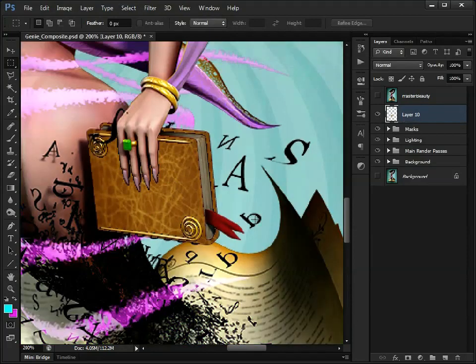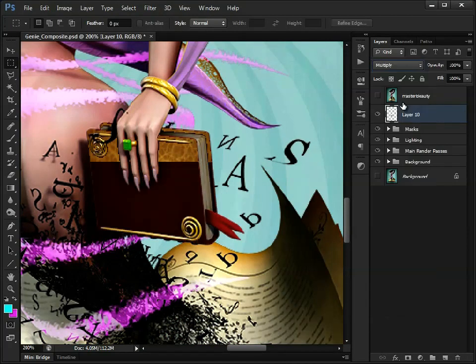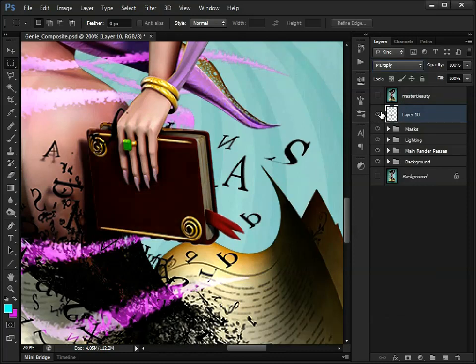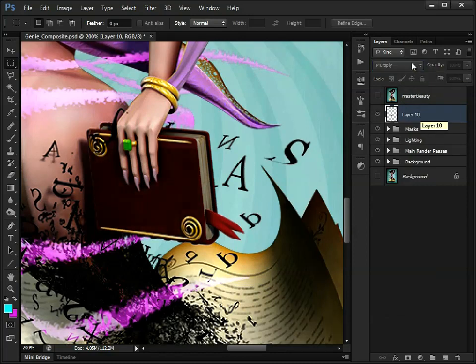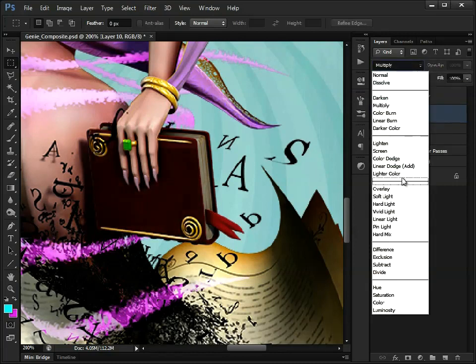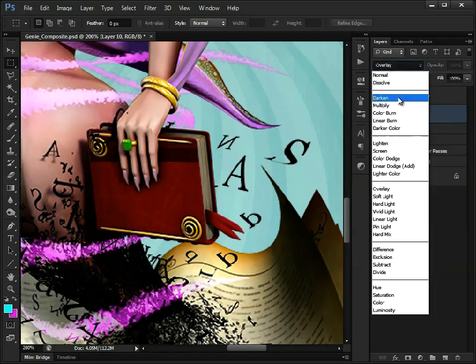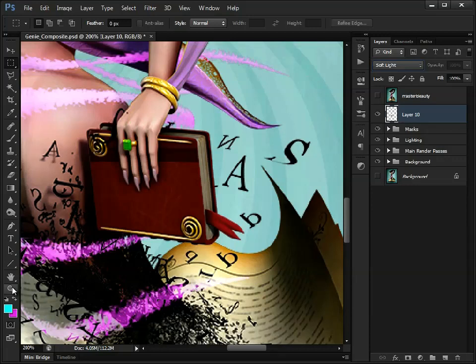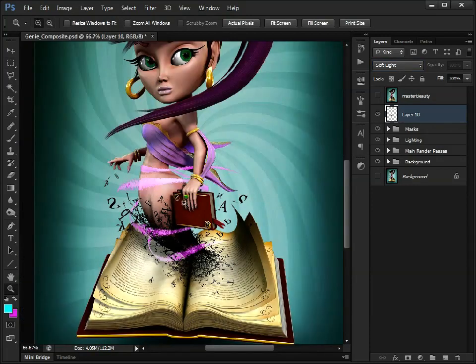Now this is just a very quick example, and then we can use, maybe multiply as you can see. That's just quickly giving this book a bit of a leather feel to it. Obviously we could try overlay or soft light, and just play around with that. Just to make the book a little bit more interesting. We could apply the same down here.